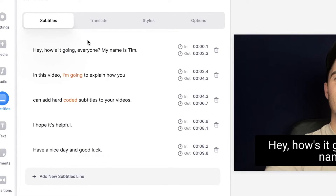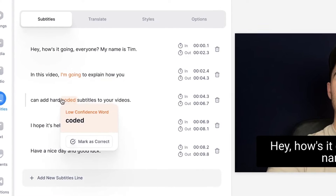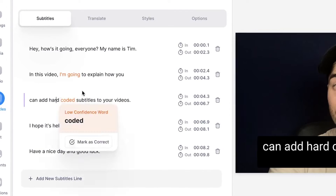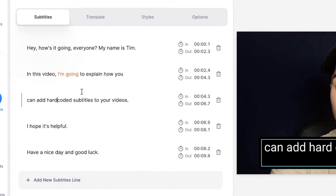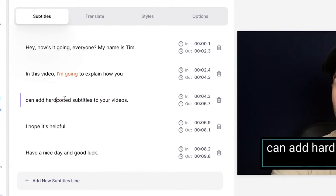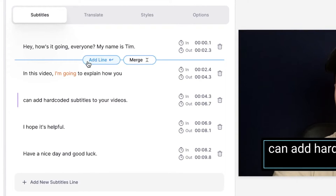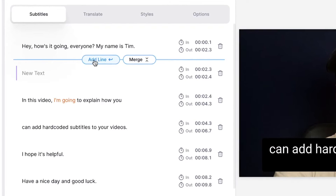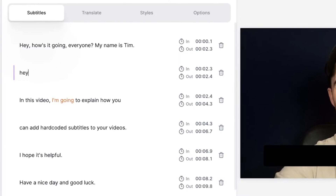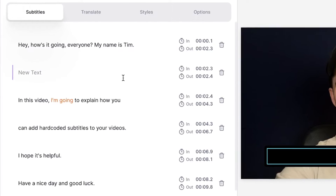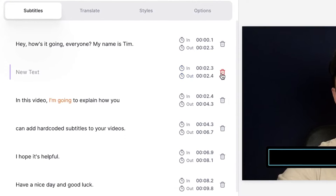You can easily edit the subtitles by hovering your mouse over the subtitles. If you want to correct something just click on it and type whatever you want to type in. And if you hover over the subtitles you can add a new line if you want to add new subtitles. Or you can delete subtitles by simply clicking on a trash can.